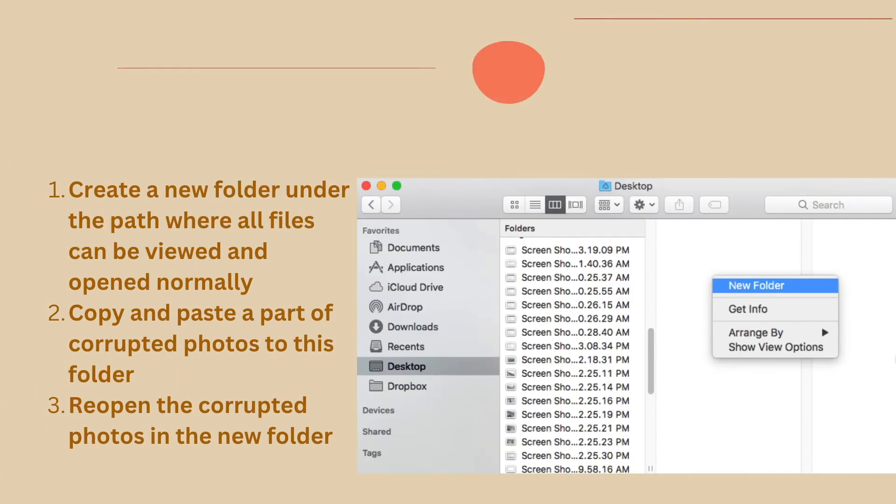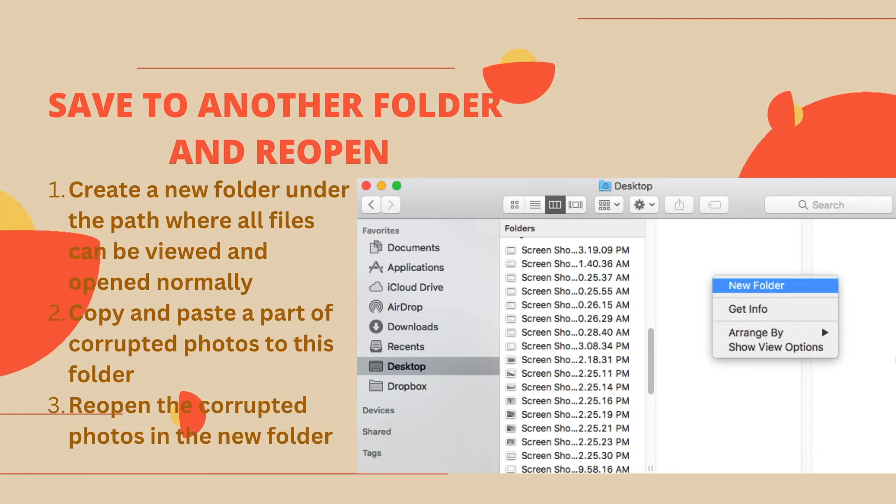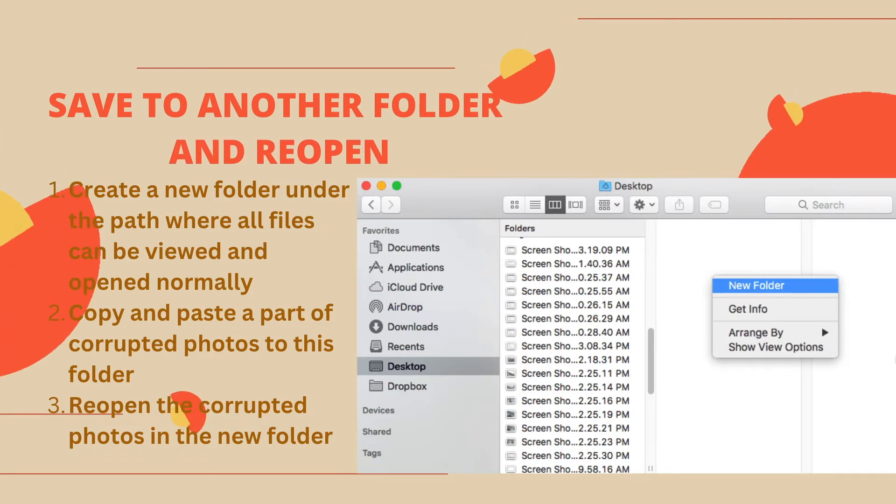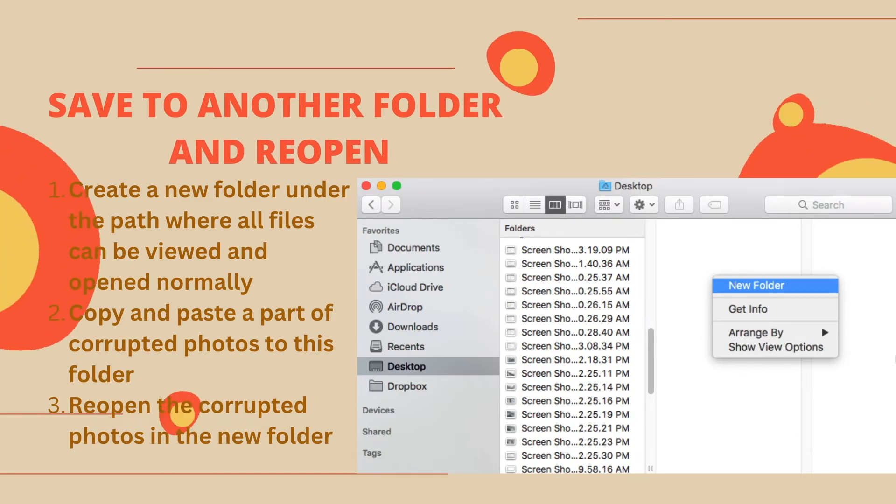Corrupted photos may be caused by bad sectors. Therefore, you can copy and save the photos to another location and reopen.